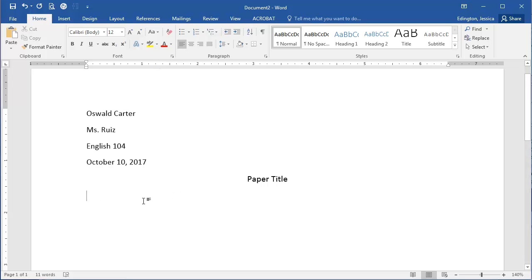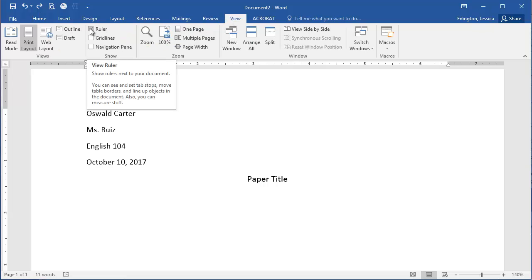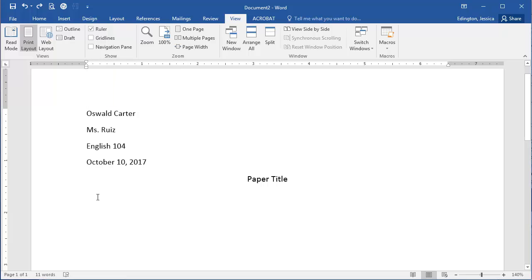Now this is when you might manually hit tab and then start typing your paper, but instead what you should do is come up to the ruler here. If you can't see the ruler, go to view and then check the ruler box. When you've done that with your cursor left aligned, come up to the ruler and the very top wedge or marker, if you hover over it, is called the first line indent.